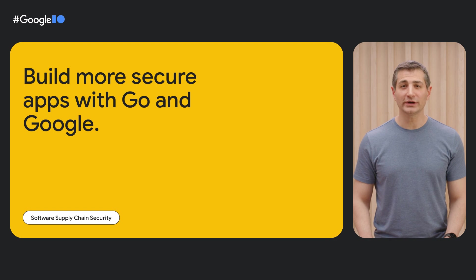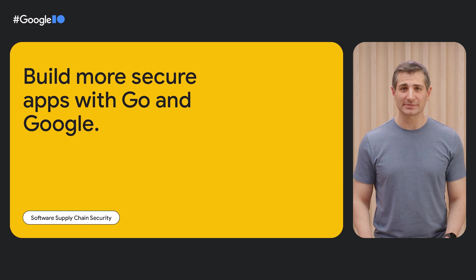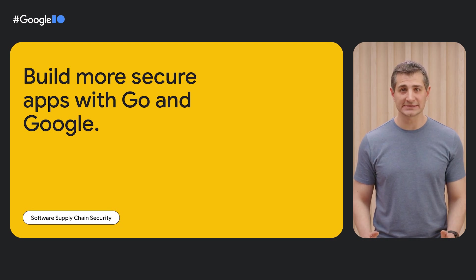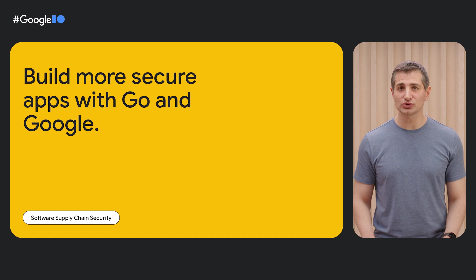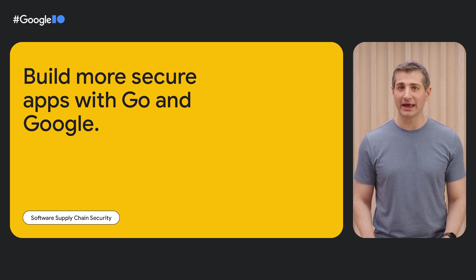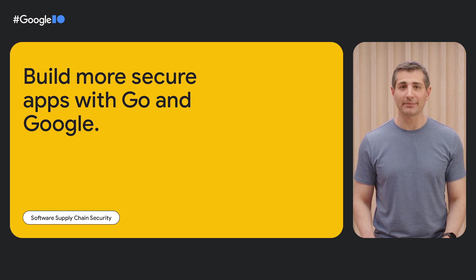Hi, I'm Cameron and I'm the Product Lead for the Go Programming Language at Google. Today, we're going to discuss software supply chain security, what it is, why it matters, and how the tools we ship with the Go Programming Language can help you secure your software supply chain at every step of the software development lifecycle.